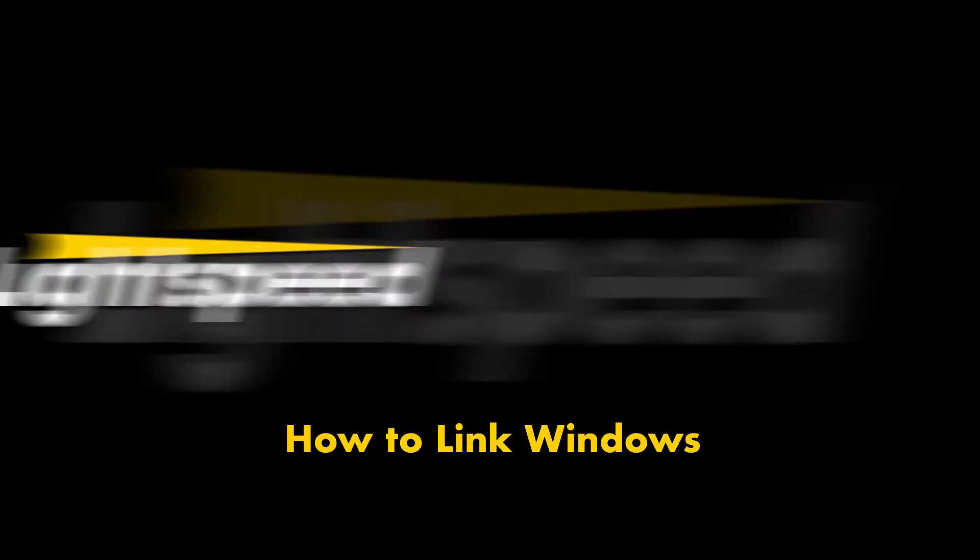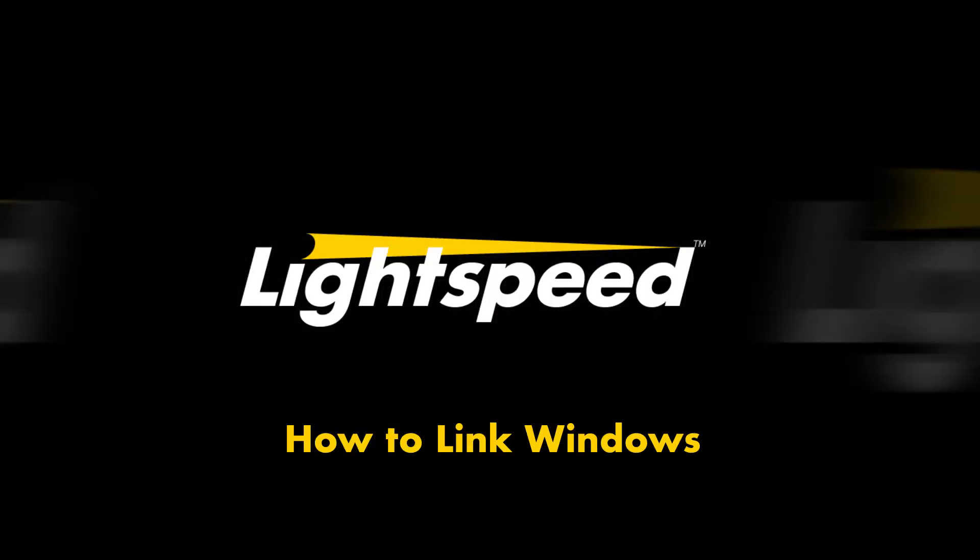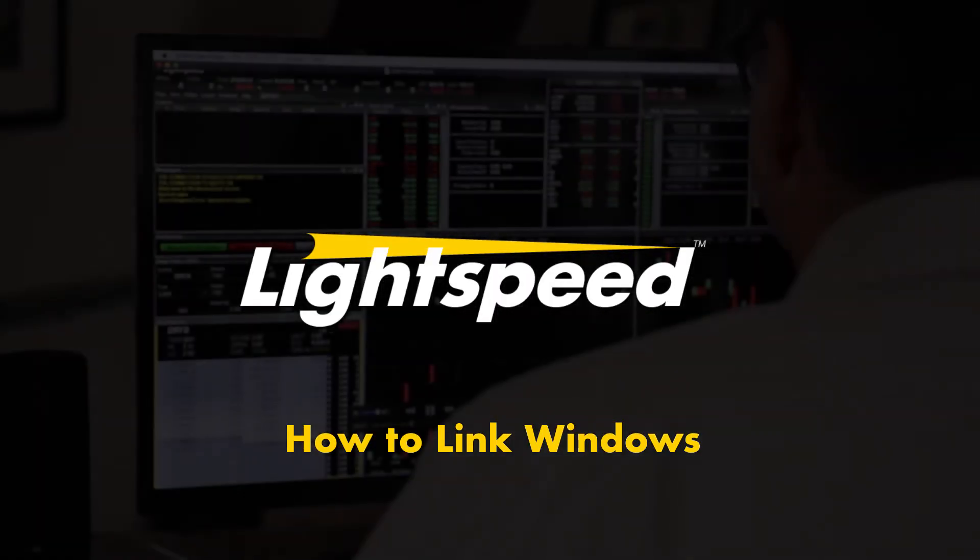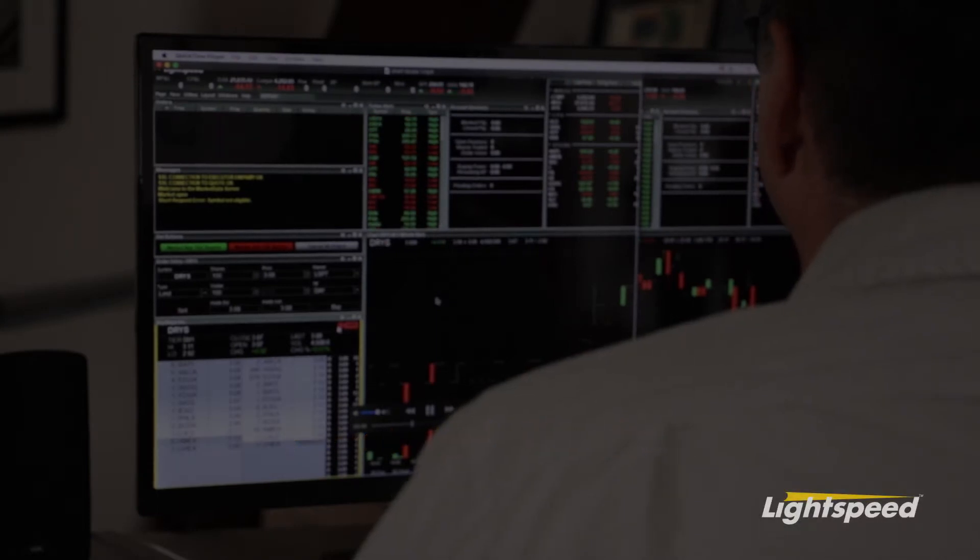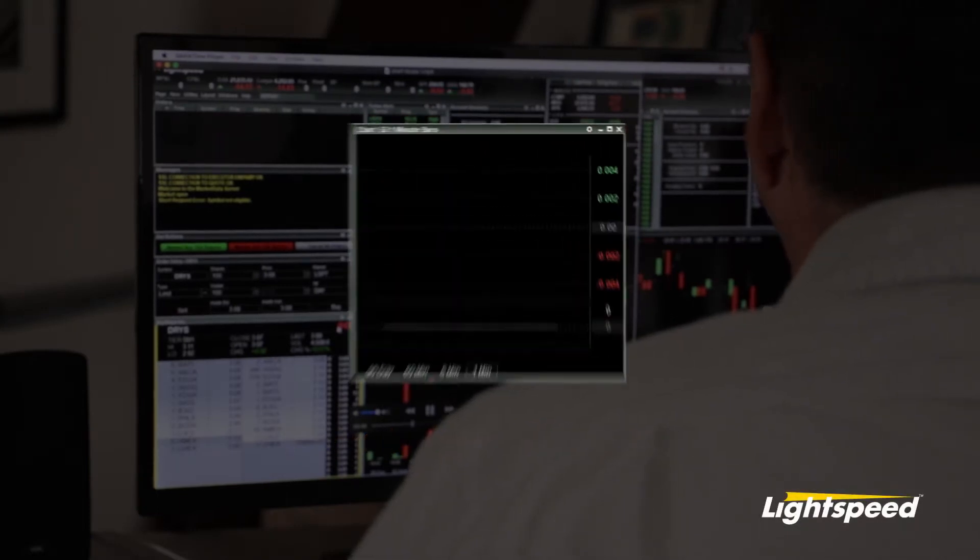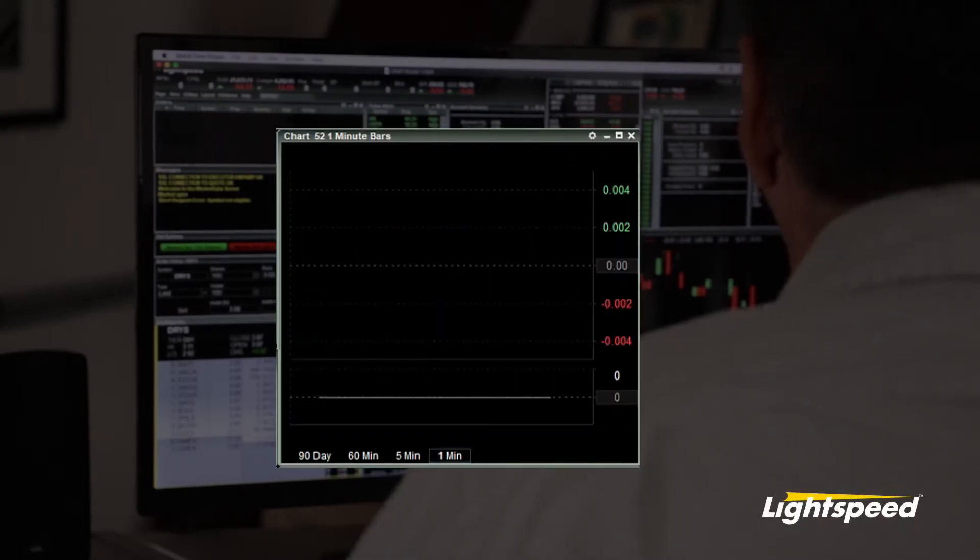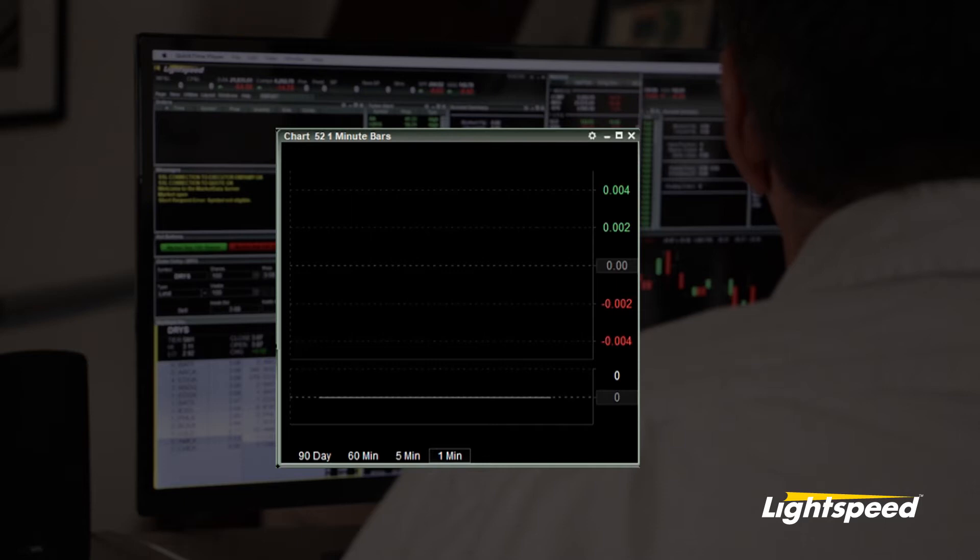How to link windows in the Lightspeed Trader platform. You can link any chart or order entry window to a specific Level 2 quote window.